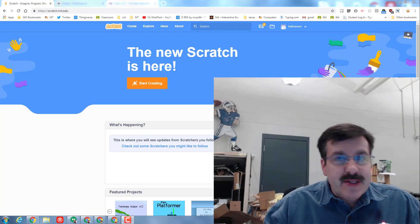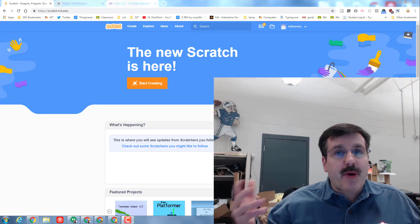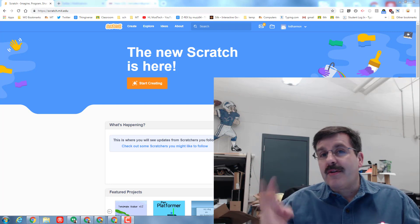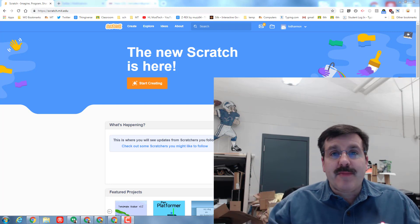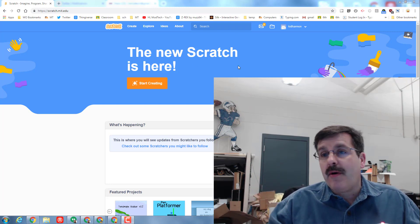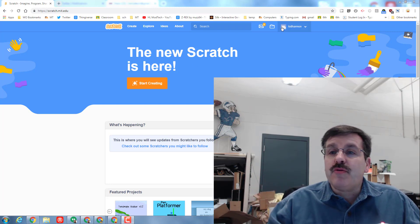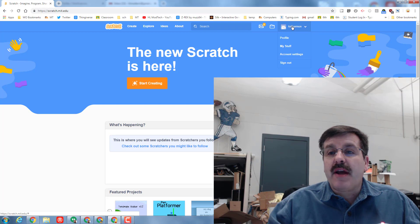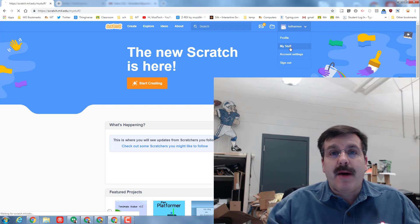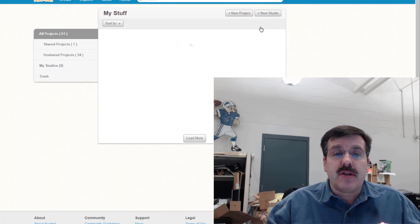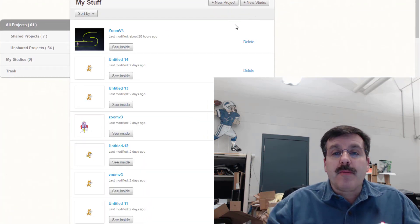Good day Scratch friends, I am back with part 3 of our Zoom game that is built for Scratch 3.0. As usual, once you get to Scratch, choose the My Stuff option. When you enter My Stuff, find your Zoom v3.